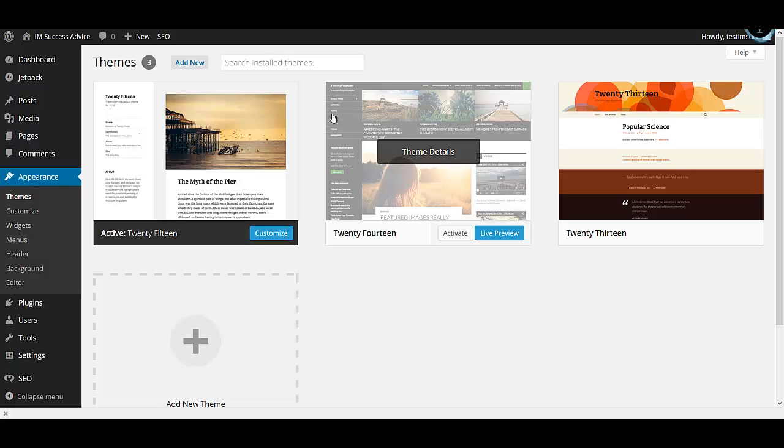With Genesis theme, you'll also have to buy a child theme which is the Foodie theme — the one that best fits a food blog. Together that will cost you about $159. If you're okay with spending that kind of money, you can click that link and order your copy of Genesis theme along with the Foodie blog theme.